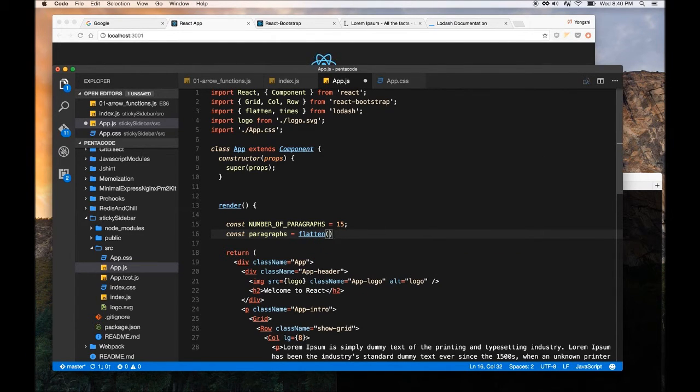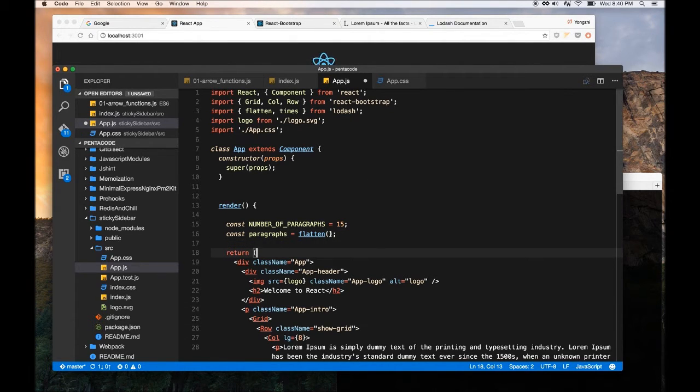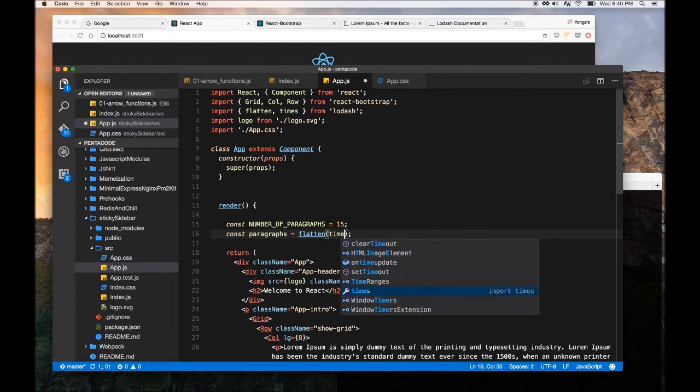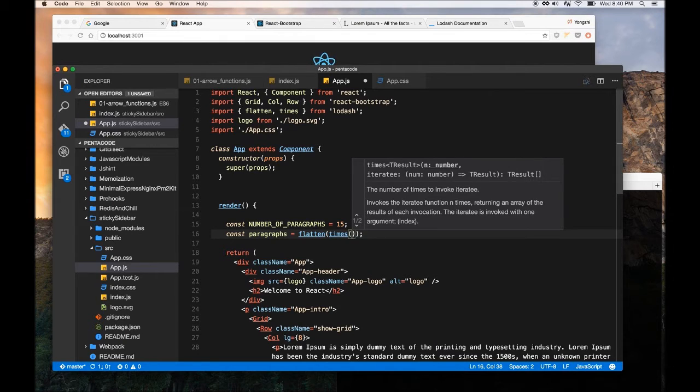So this is my Lodash file, and then inside of flatten, we're going to call the times function, and inside the times function.